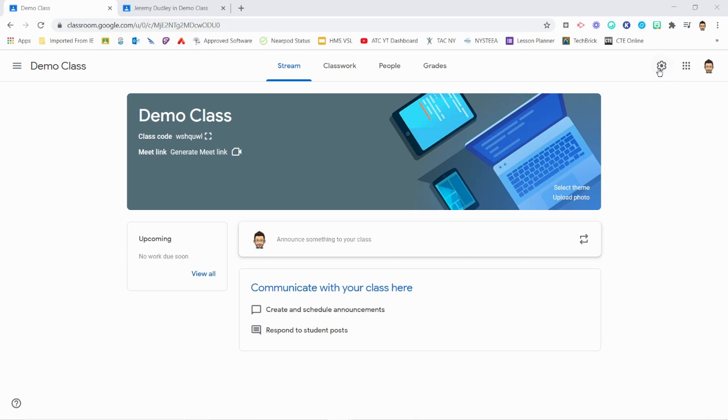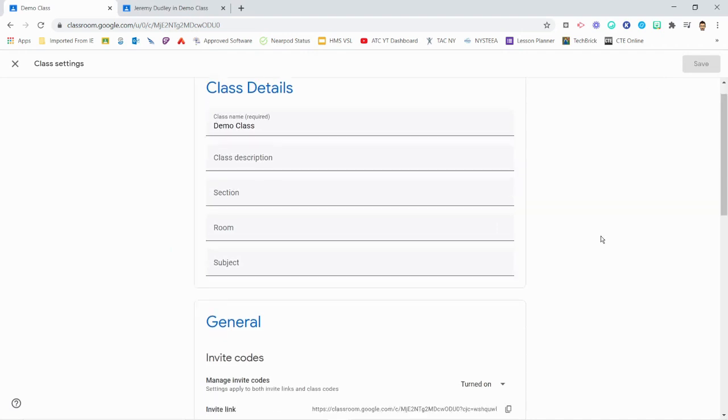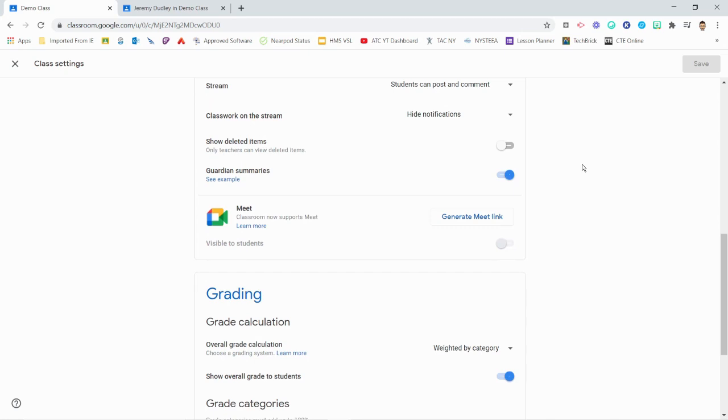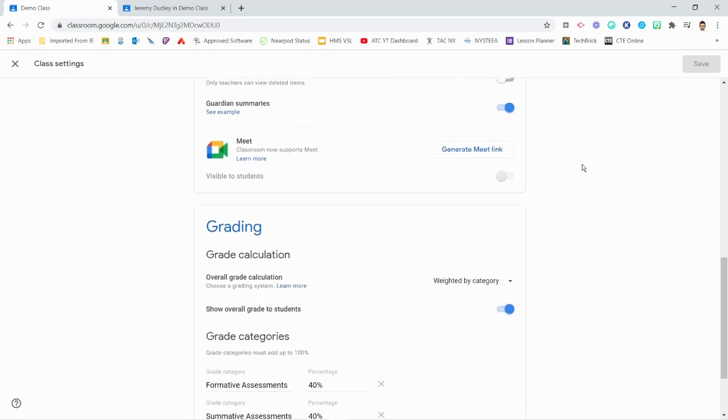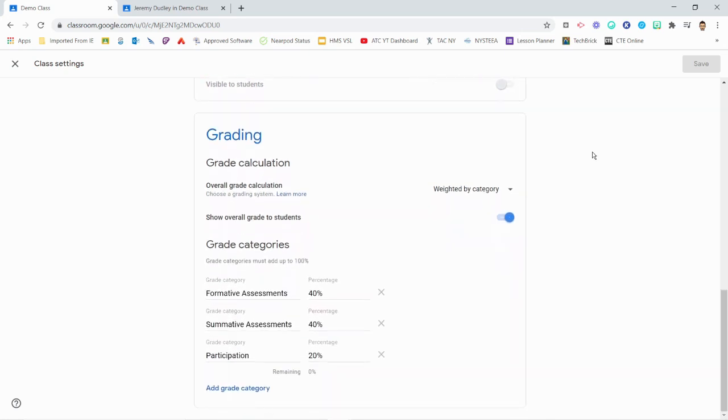In your Classroom, click on the Settings sprocket at the top right of the screen. Scroll down to the bottom of the page to find the Grading section. Under Grade Categories, you'll find the Weighted Grading Categories currently used in your Classroom's overall grade calculation.